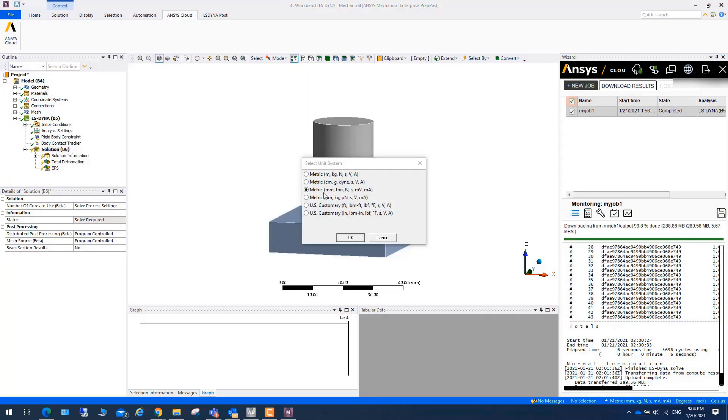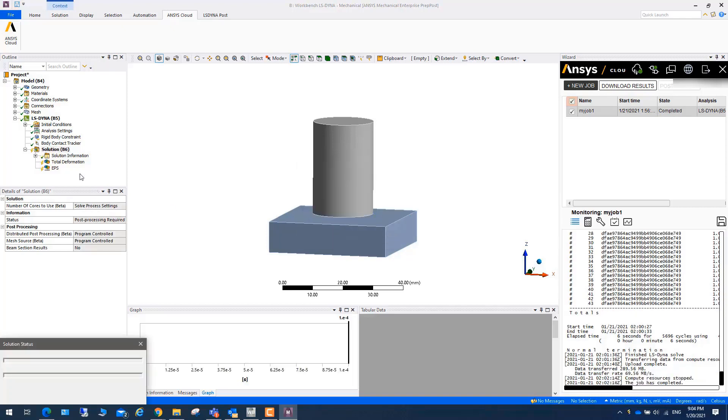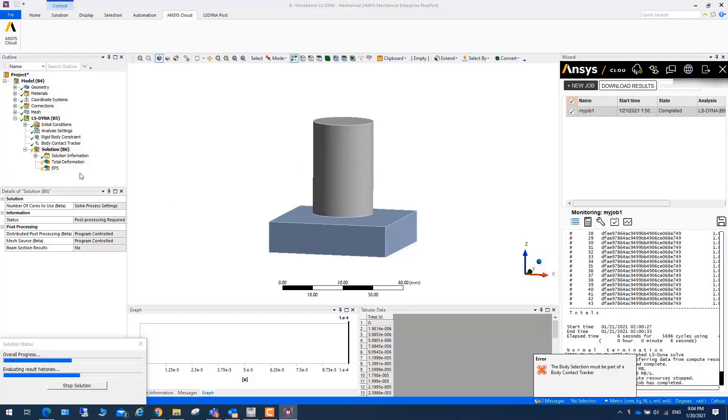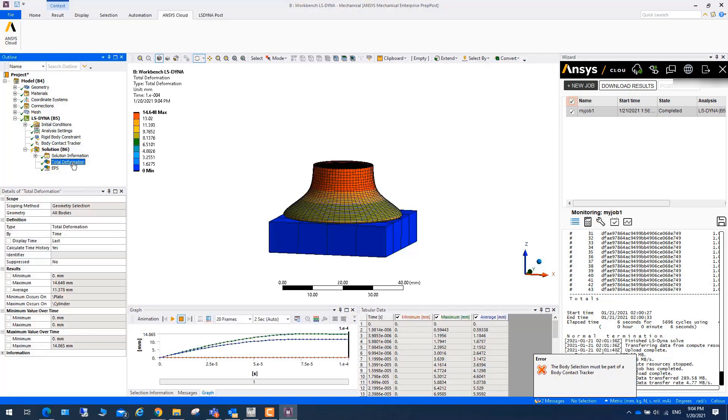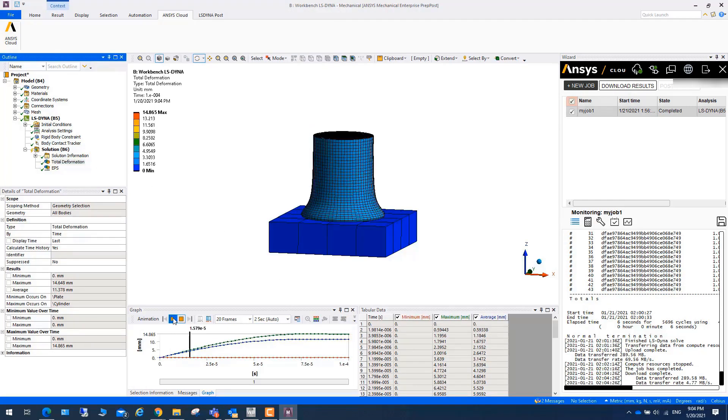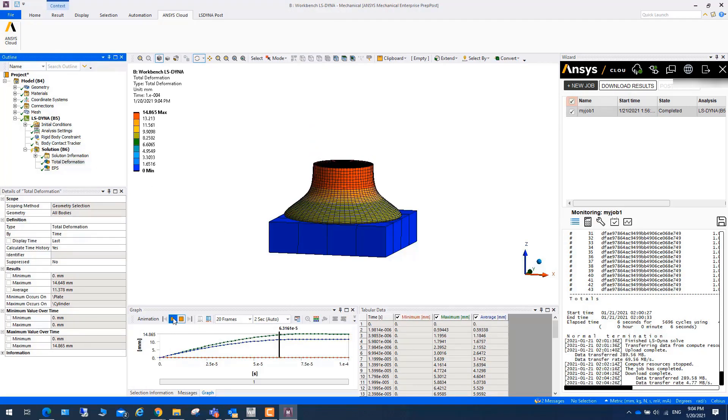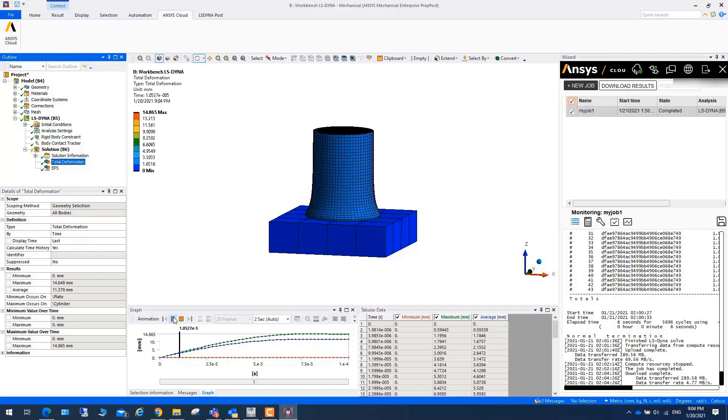You can choose the unit. Here we got the results. If we do animation, as you can see that it works.